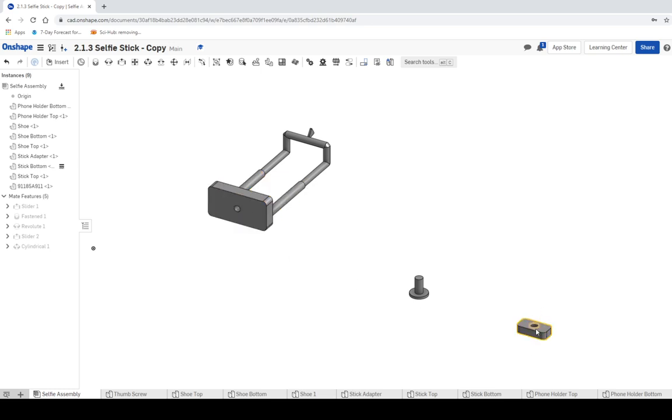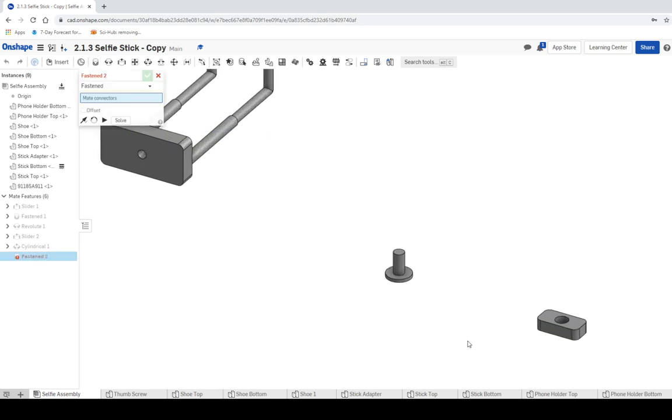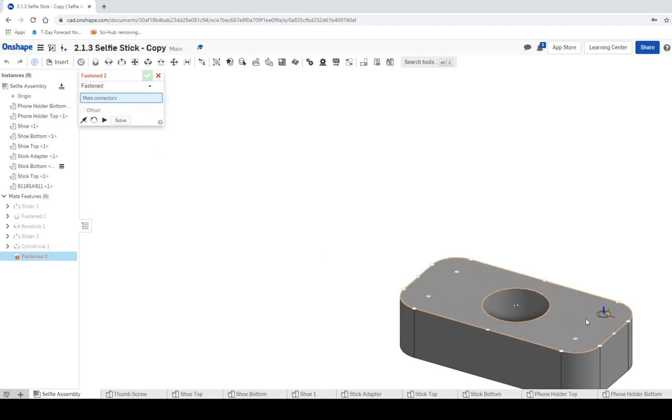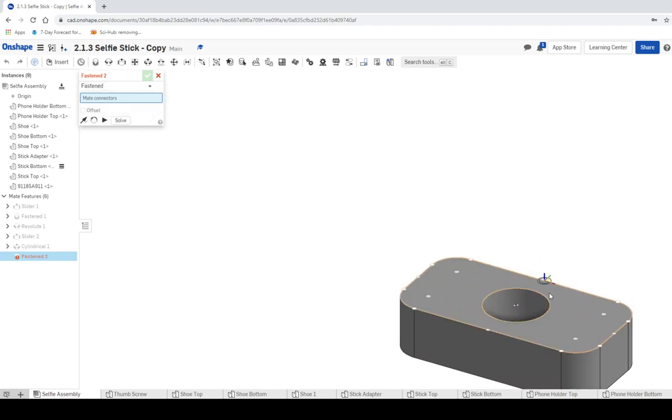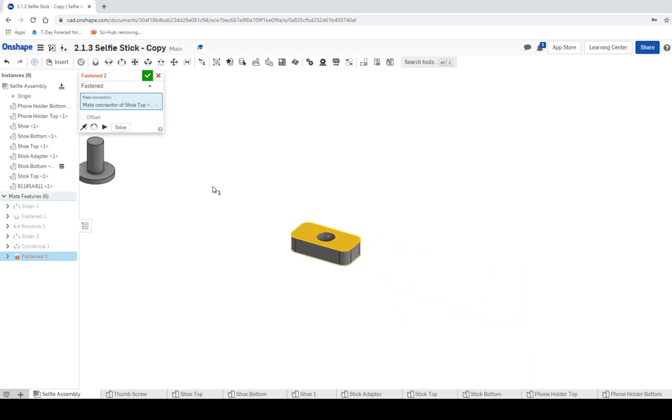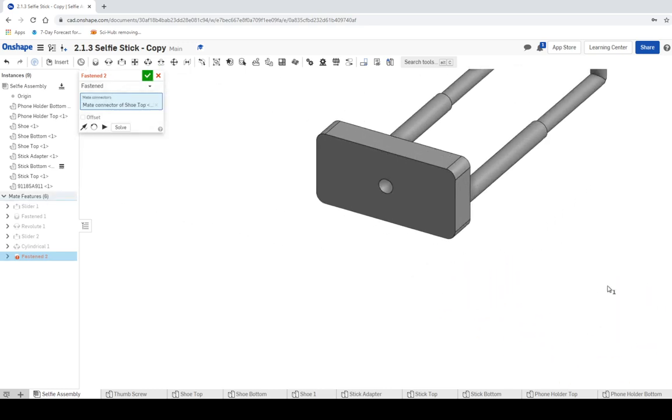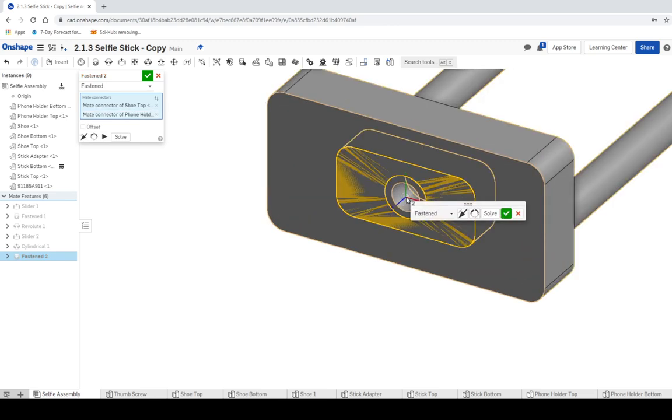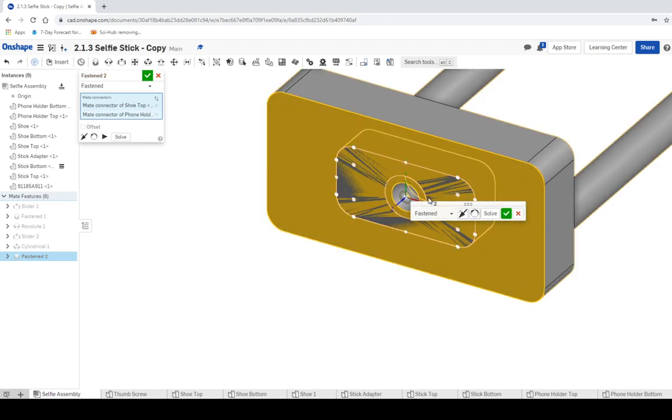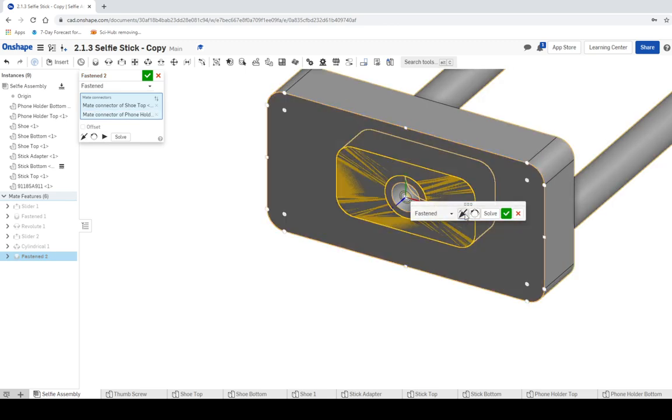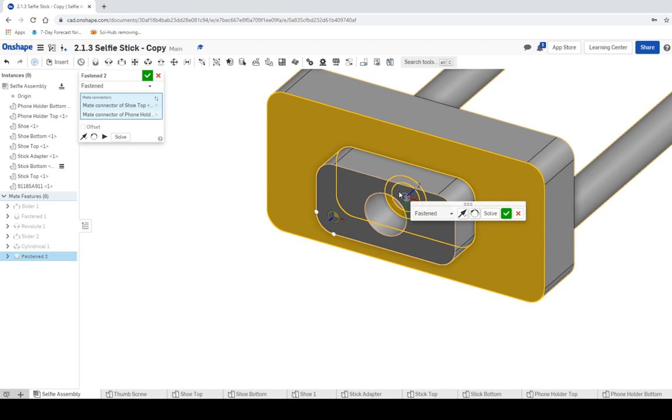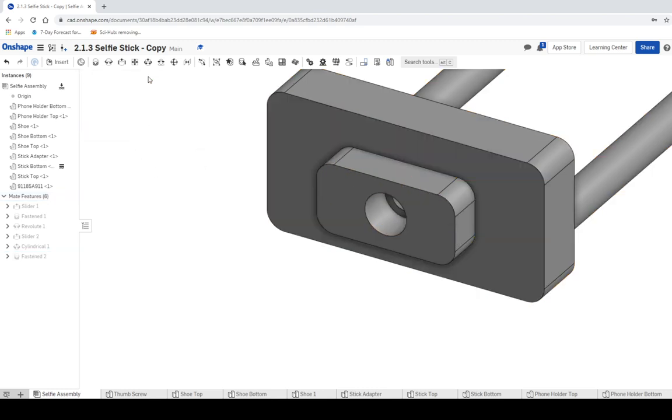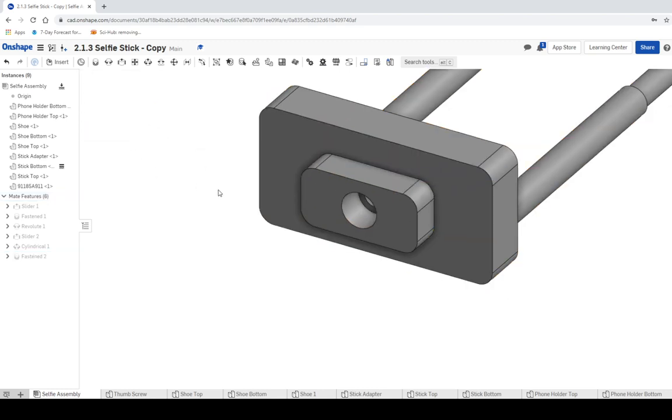We're going to use fasten mate and make sure we have the center of this hole clicked. I'm not going to make the same mistake I made last time. I want that mate to be up like this, so I'm going to click there and then click on the center of this hole here. It's going to come in flat, then I just flip it and that will put the bracket where it needs to be. It's in the right spot, so I'll go ahead and click the green check mark.